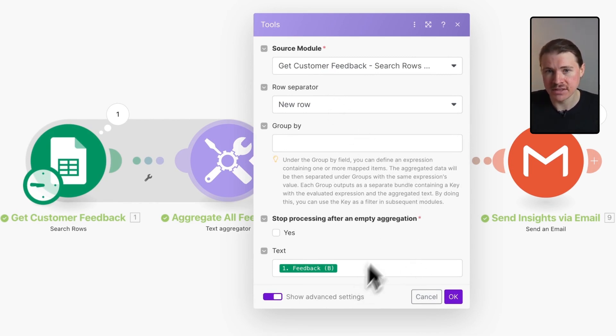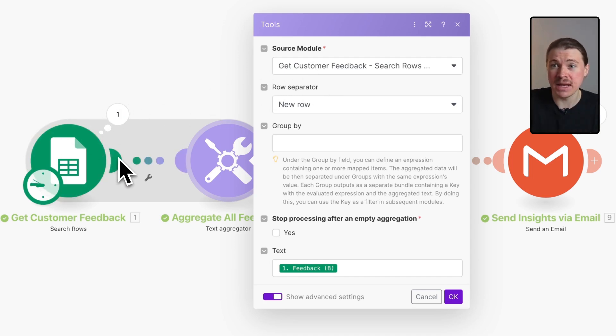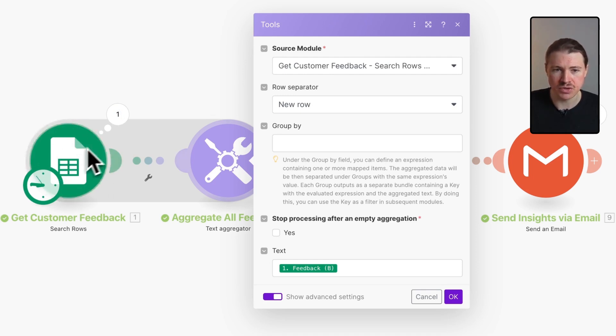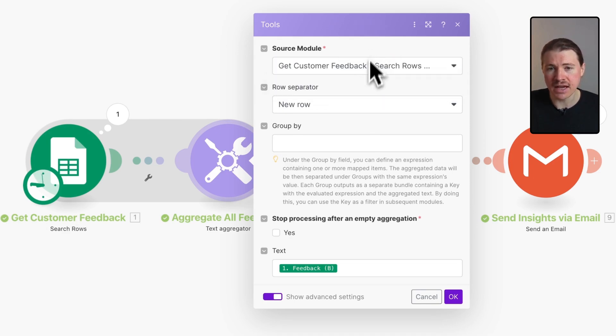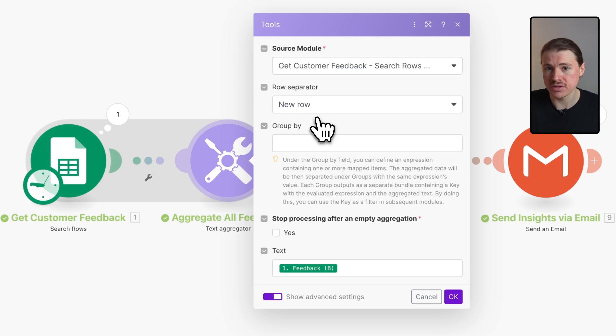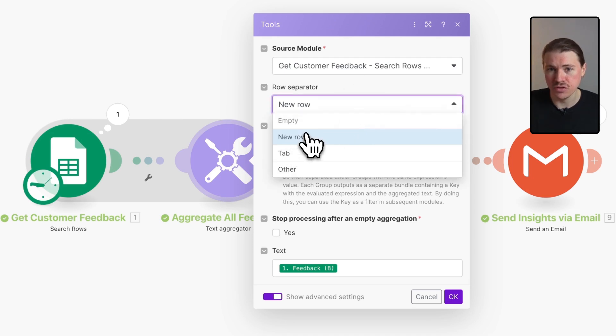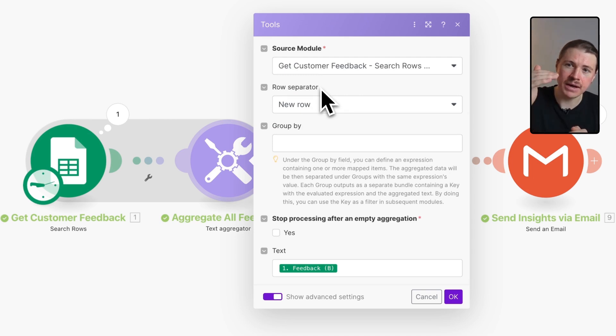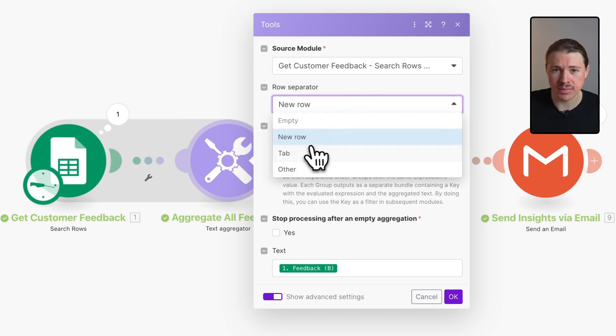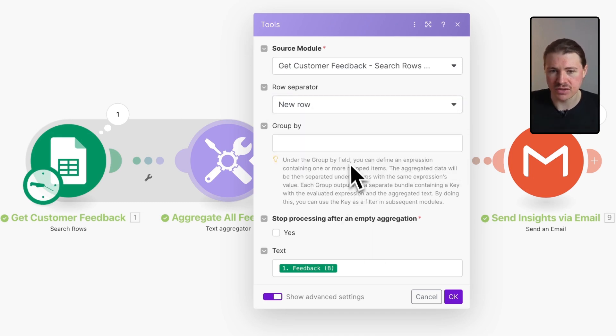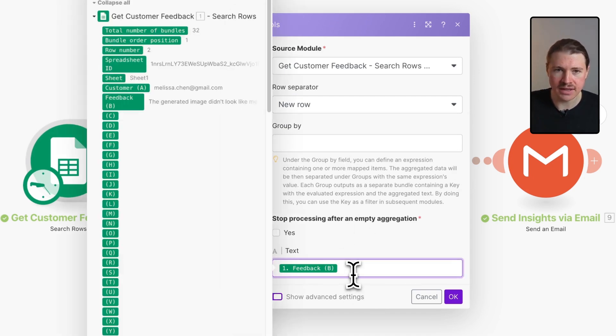This could be aggregating to a JSON or aggregating to an array, or in this case aggregating to text. You need to select the source module, which is the module in the scenario that's creating these bundles. In our case it's the Google Sheets module which I've named Get Customer Feedback. Now it's asking me for each bundle how do you want to separate the rows. I want this to be on a new row so that every bit of feedback is on a new line.